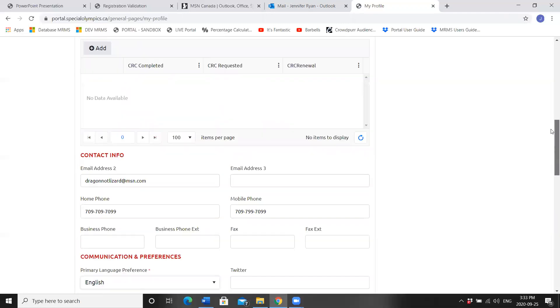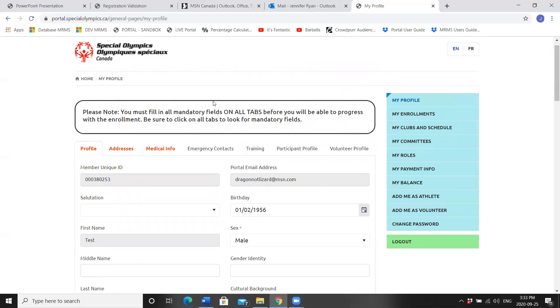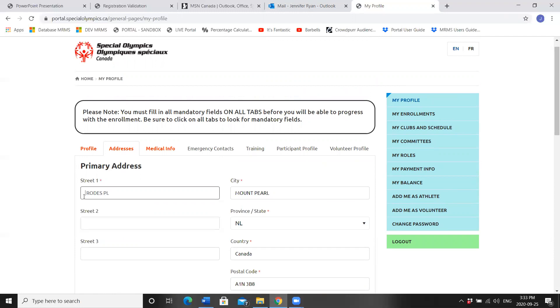Scroll to the top of the page and click Addresses. If you have moved, update your address. I'm going to live at five roads place. Now all you need to do is highlight and delete.